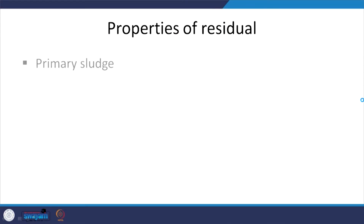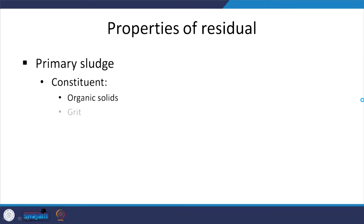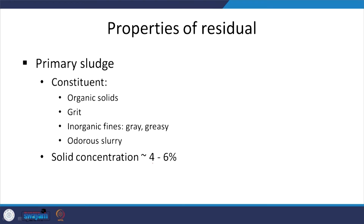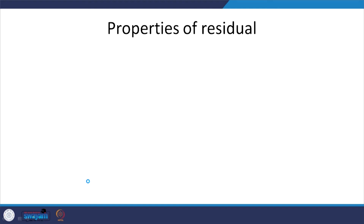Maybe that is going to change soon. Properties of the residual or sludge: for primary sludge — mostly considerable organic solids, grit, inorganic fines, and it is quite odorous; it is a slurry. Solid concentration is not very high but is still high enough — 4 to 6 percent — and organic content is high: volatile suspended solids 60 to 80 percent.